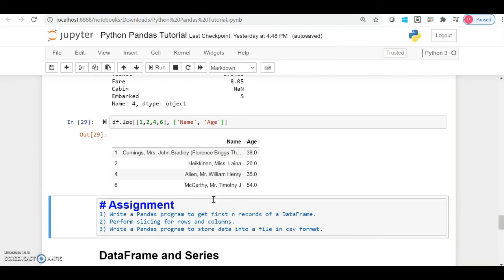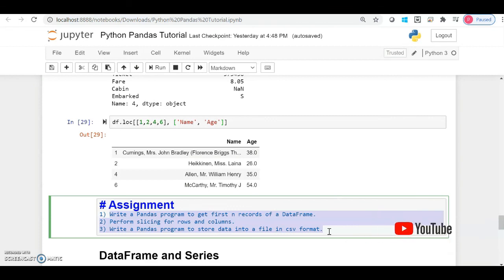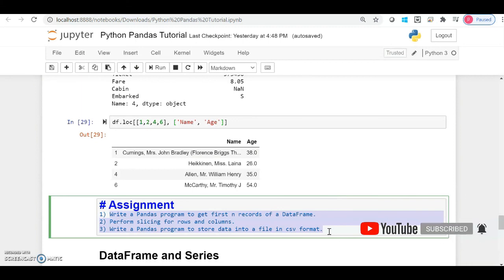That slicing for rows and columns is your assignment! In this video we discussed how to access particular rows, multiple rows, and rows with particular columns, as well as how to access columns and column indexes. Perform this assignment, and as usual the code notebook will be in the description below. If you haven't watched the first video, please go watch it for clearer concepts. Thank you, stay tuned, bye bye!